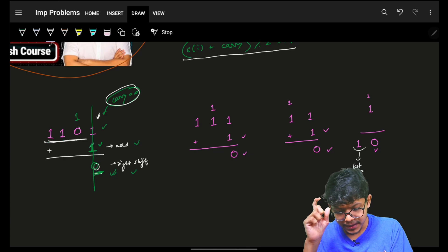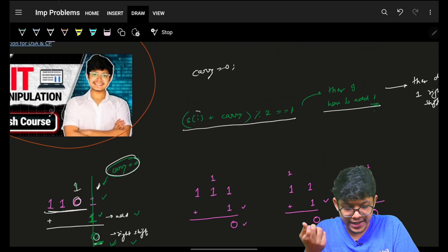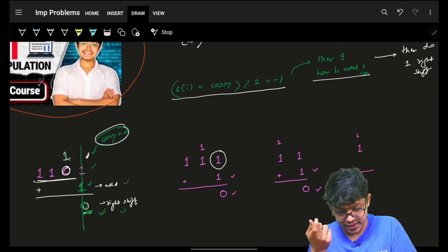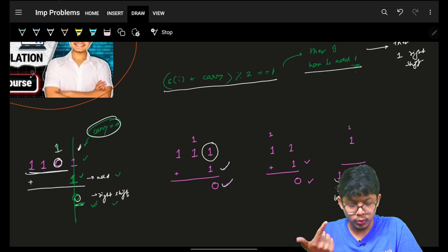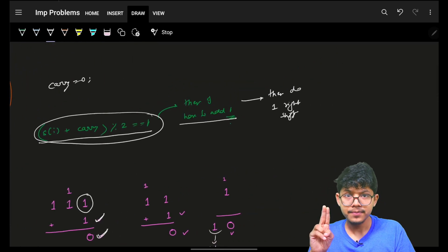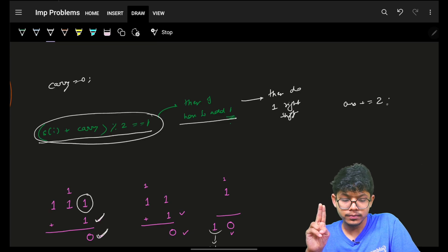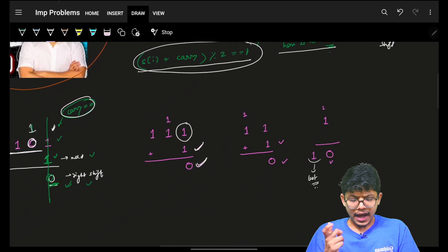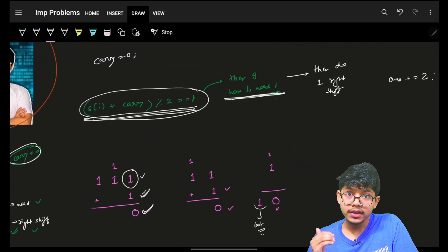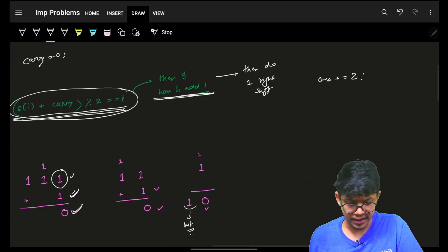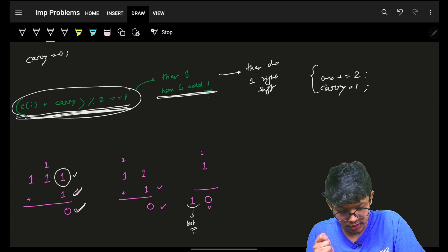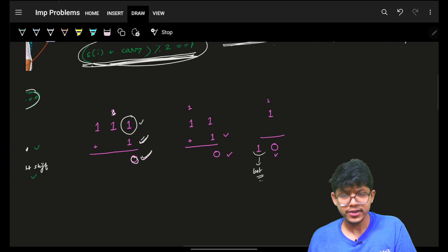Continuing the trace: s[i] is 0 and carry is 1, so 0 + 1 = 1 — it's odd again. Apply odd operation: add one and right shift — two more operations. Since 1 + 1 produces a carry of 1, we confirm that whenever s[i] + carry mod 2 equals 1, the answer increases by two and carry becomes 1.